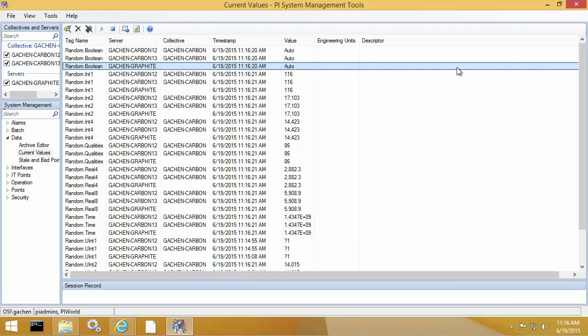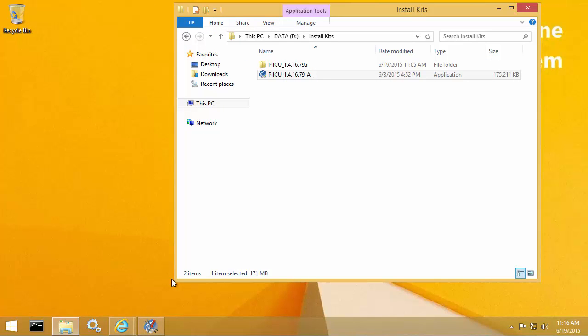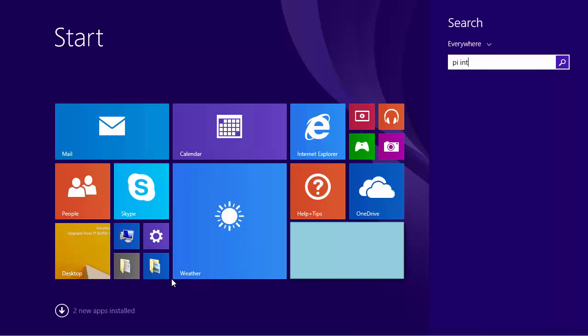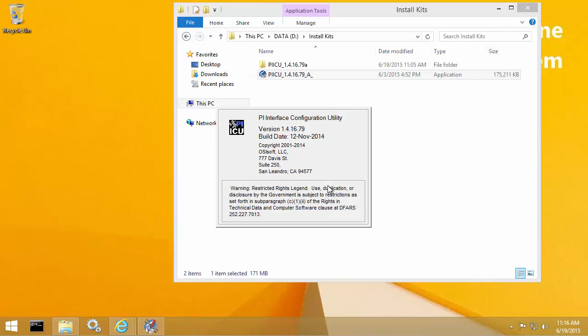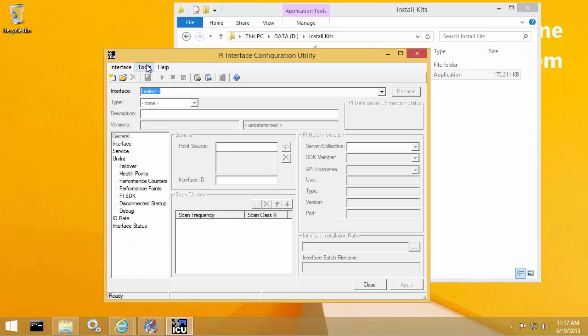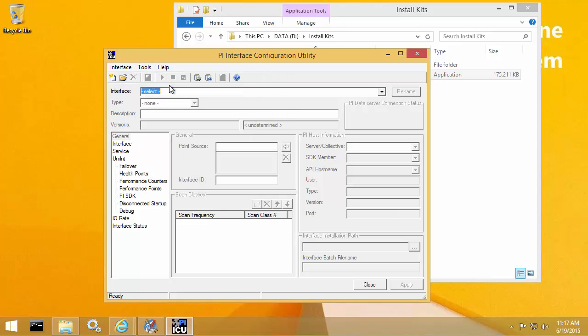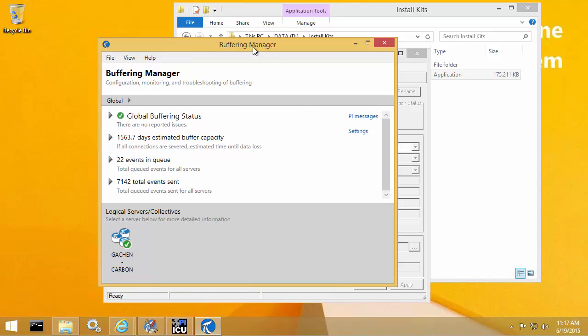But how do we know that it's actually buffered? So what we can do is open PIICU. So once PIICU is loaded, we can go to Tools Buffering. And you'll notice now that instead of loading the traditional buffering page within PIICU, it opens Buffering Manager.